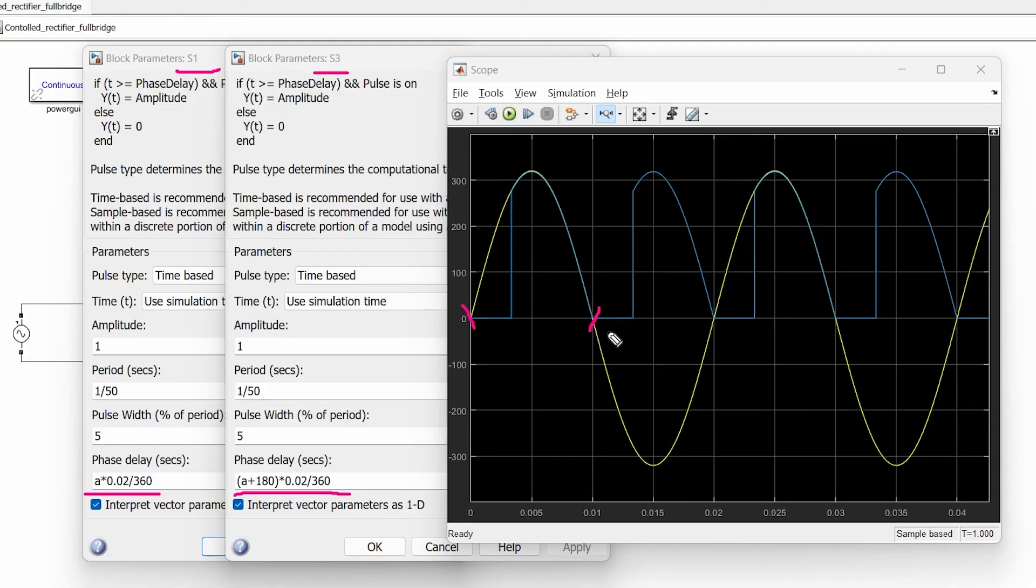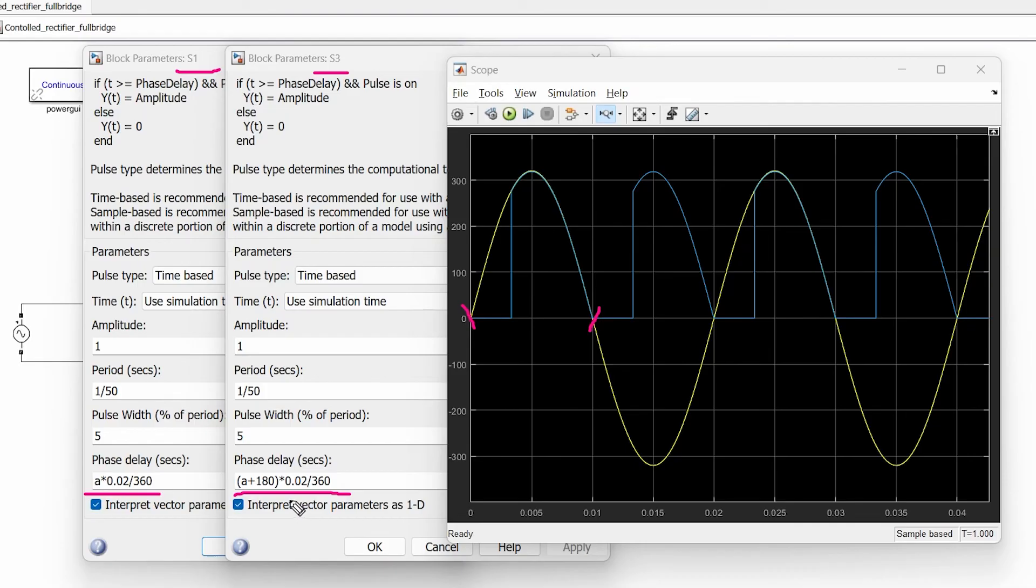For example if we are triggering the SCR1 and SCR4 at 40 degrees then we supposed to trigger SCR3 and SCR2 at 180 plus 40 degrees. So in order to maintain the half wave symmetry we supposed to trigger the SCR3 SCR2 at A plus 180 degrees and this is the reason why I have added this 180 degrees in this equation.